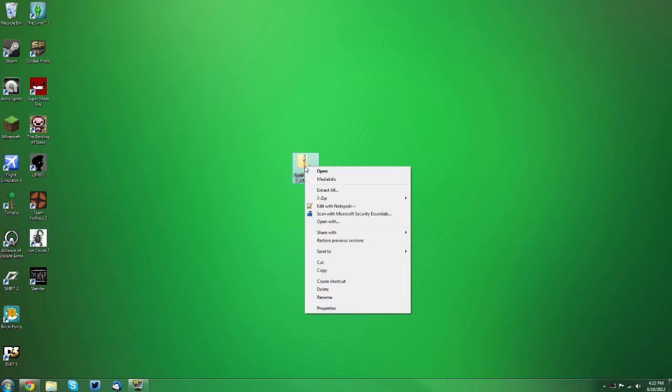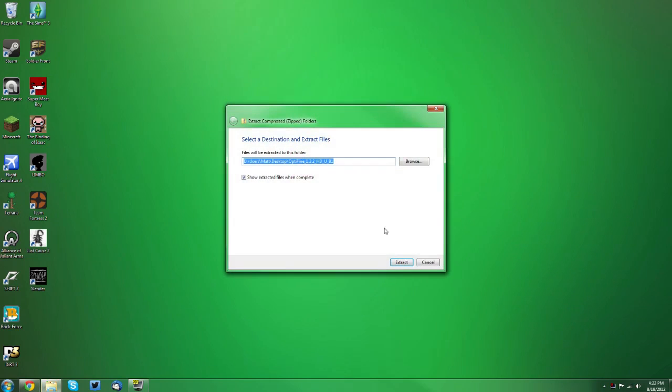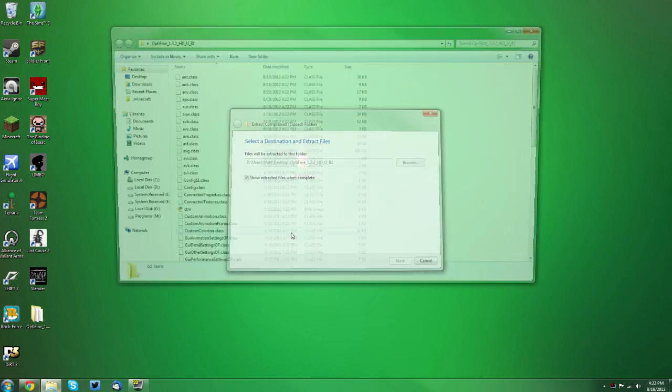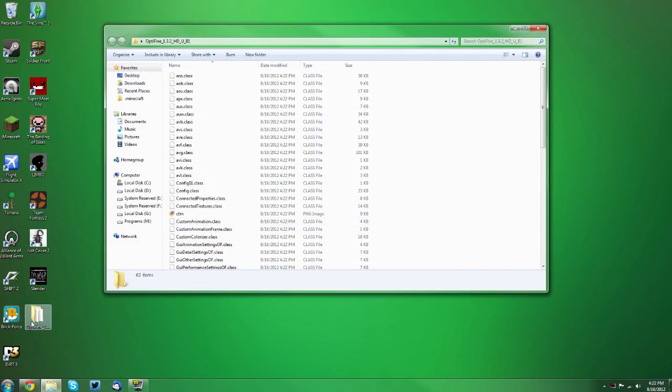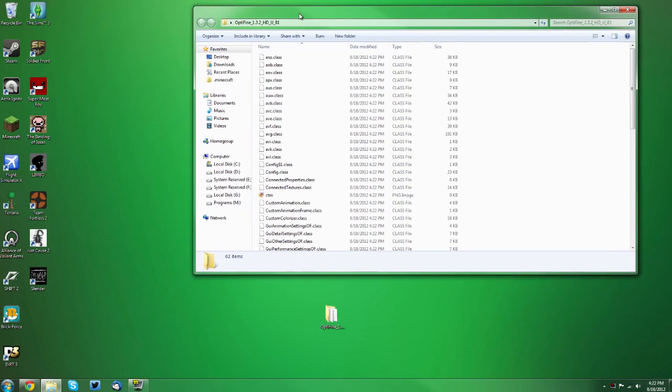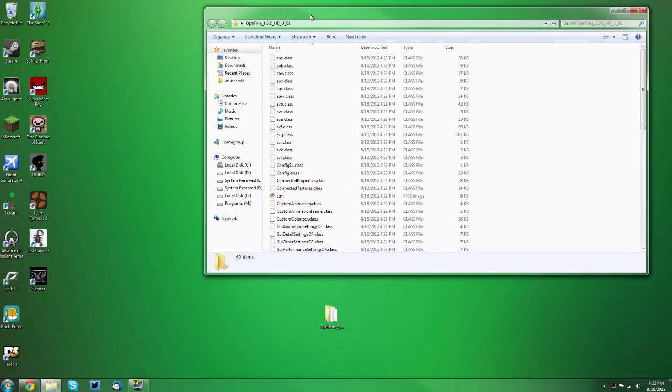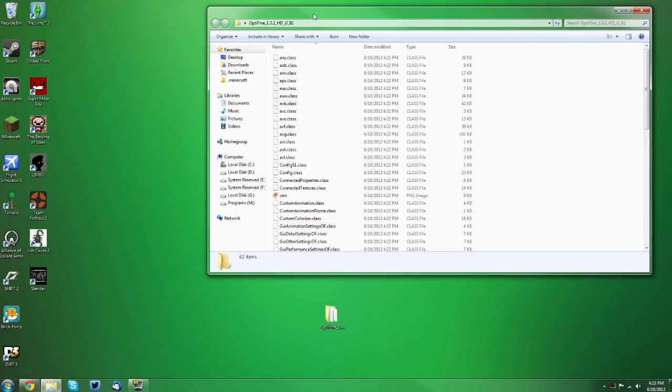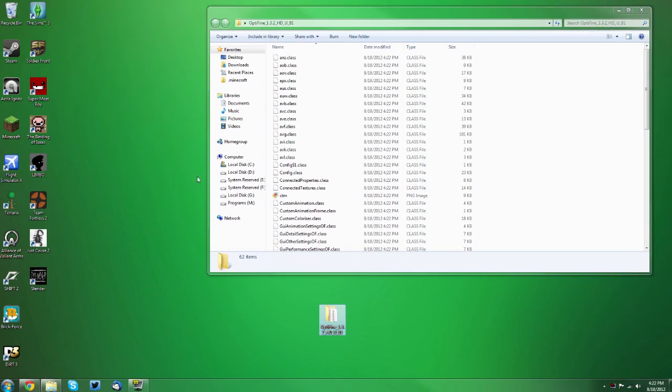Now you want to right click it and click extract all, then click extract, and you want to have this folder open. As you can see, mine opened automatically, but depending on if you had it checked to open automatically, it will or will not. So you just want to have that folder open.